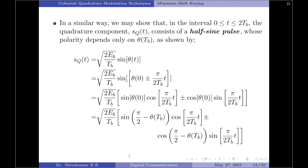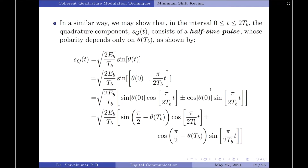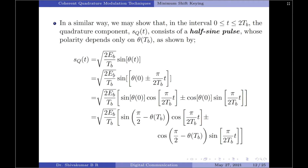Similarly, over the interval 0 to 2T_B, the quadrature component s_Q(t) consists of a half-sine pulse. Starting from the quadrature part of equation a — sqrt(2E_b/T_B)·sin(θ(t)) — and substituting θ(t) from equation 9, we expand using sin(a + b) = sin a cos b + cos a sin b. Making a smart substitution of t = T_B in equation 9 to obtain θ(0) = θ(T_B) ∓ π/2, or equivalently θ(0) = π/2 − θ(T_B).